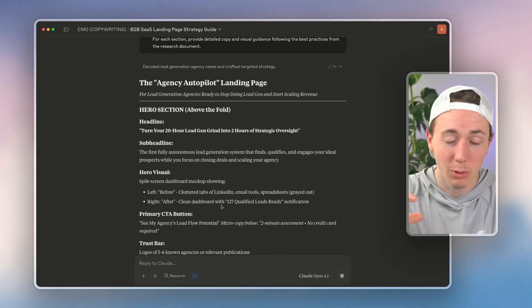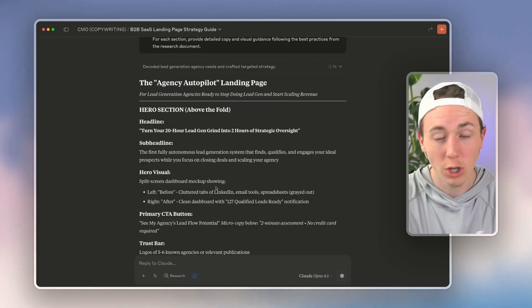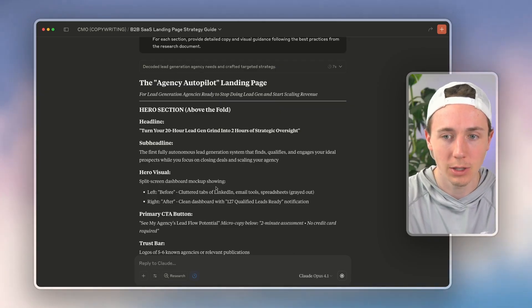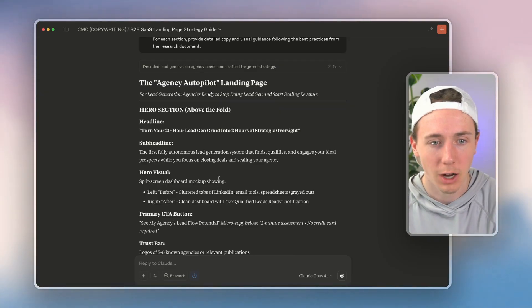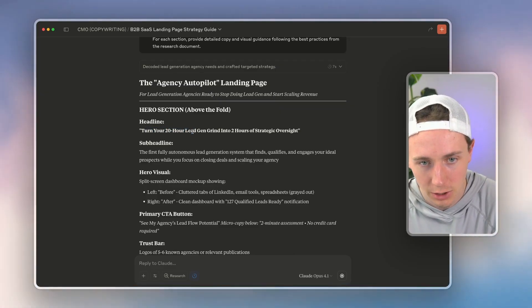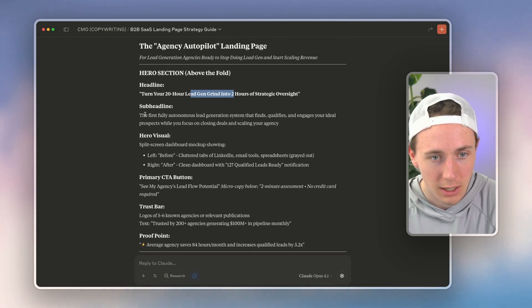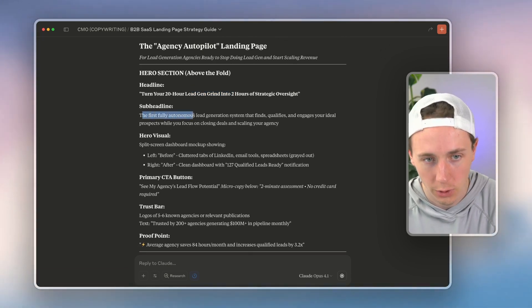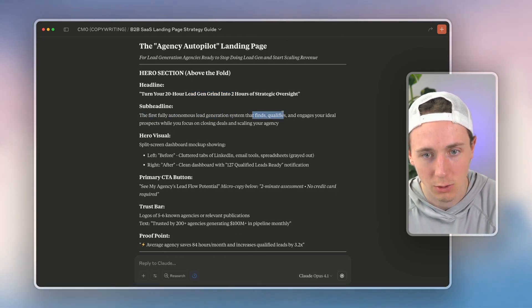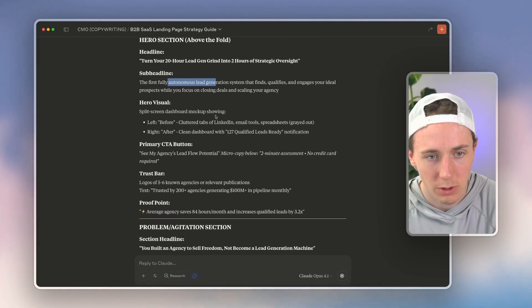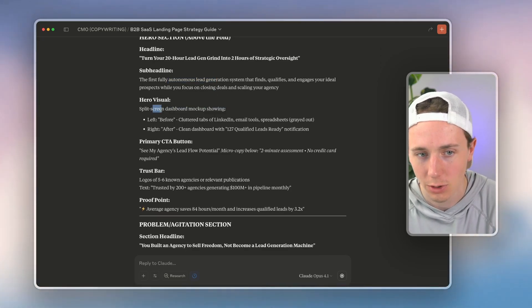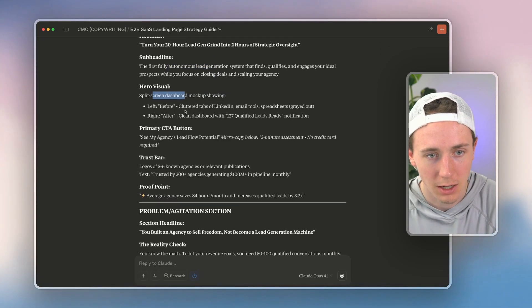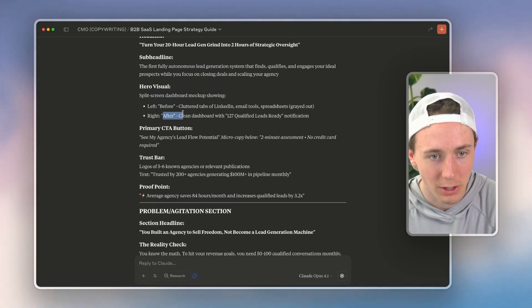So I could probably create a couple of different ones here, but you see just with two prompts and very specific prompting, we say 'turn your 20-hour lead gen grind into two hours of oversight. The first fully autonomous lead generation system that finds, qualifies, engages while you focus on closing deals.'